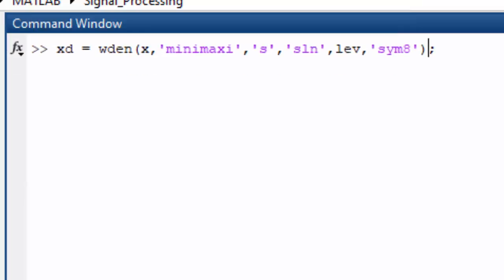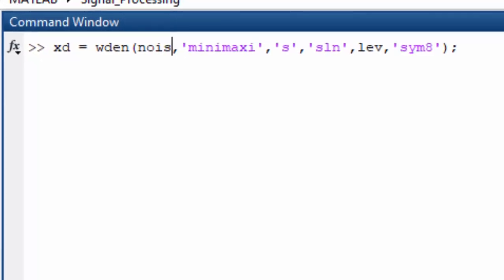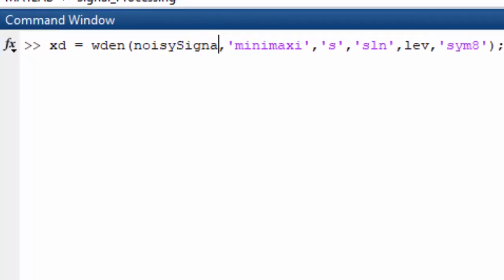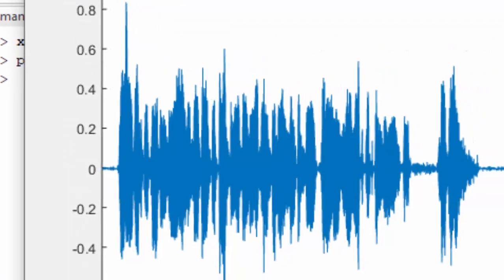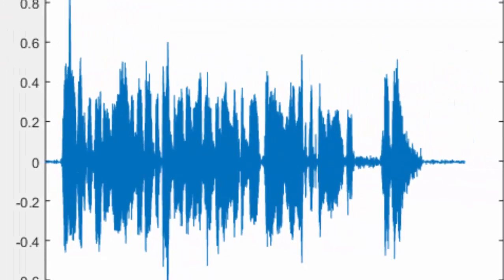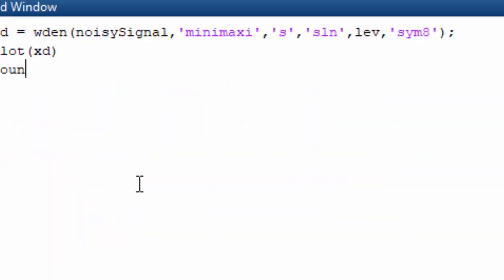Let's just denoise it with the same function which we used, the WDEN, which we estimated has better denoising quality. Let's simply put our noisy signal here. Now we have an XD data and if we plot the XD we will see it already reduced the noise very much.